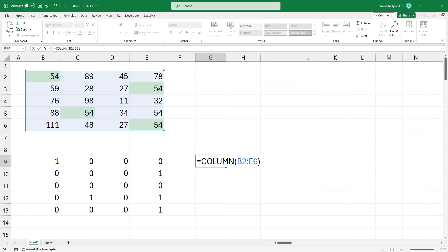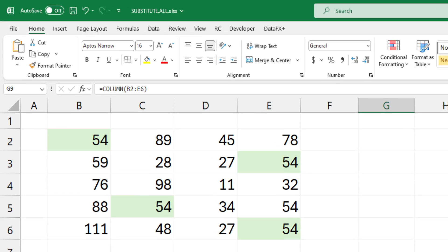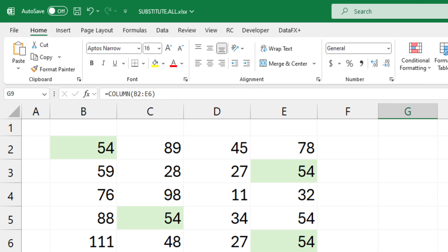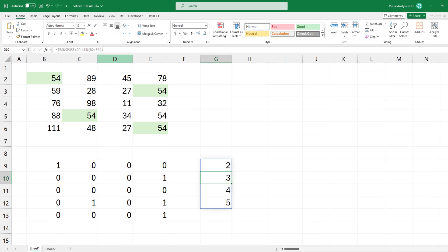This formula produces an array of column indices for the range B2, E6. The transpose function takes the array of column indices and converts it from the row to a column vector.